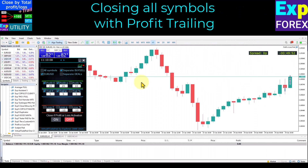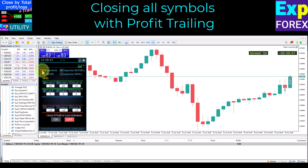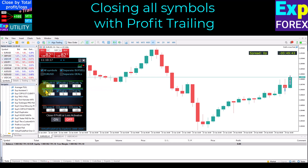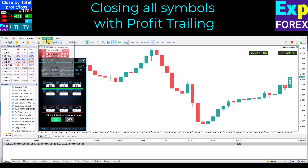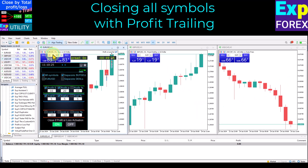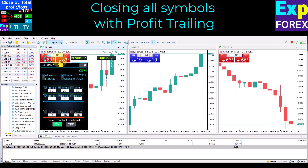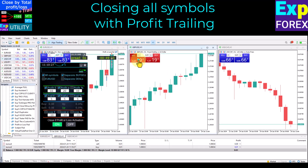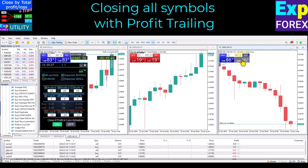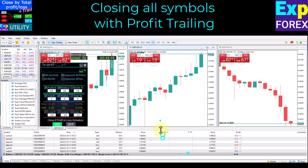Closing all symbols with profit trailing: the same actions apply, but the utility counts and monitors all deals across all currency pairs opened on your trading account. You can enable any type of monitoring — track all deals in a common series, track a series of deals for buy or sell direction, or track each deal individually.